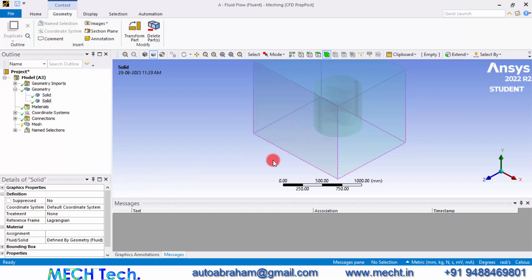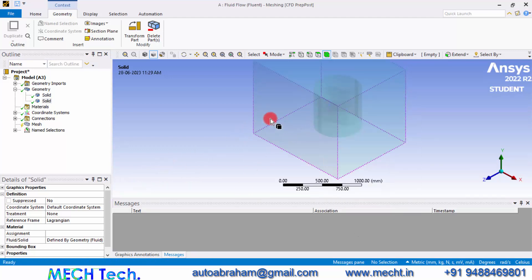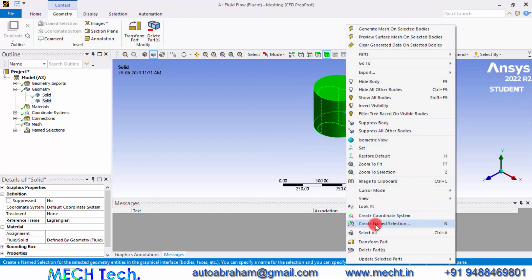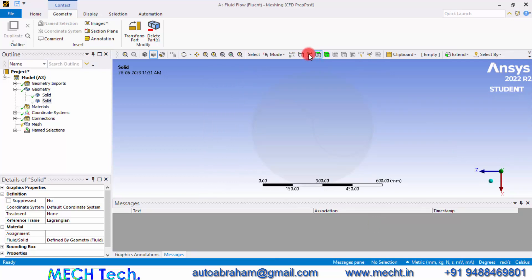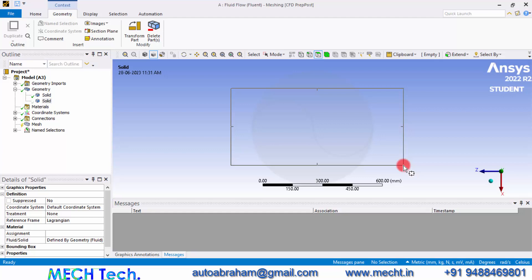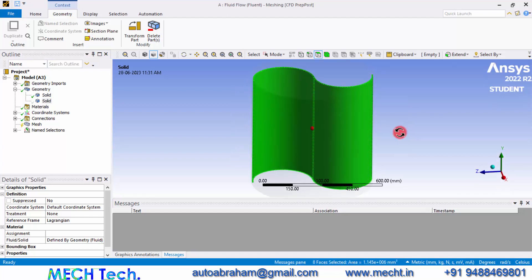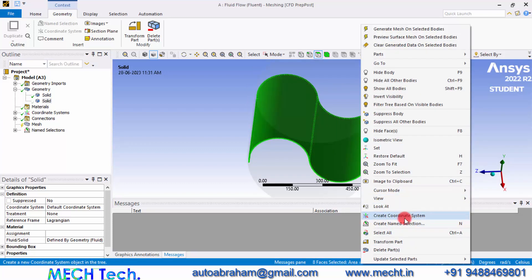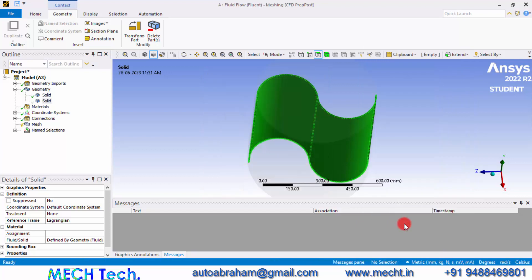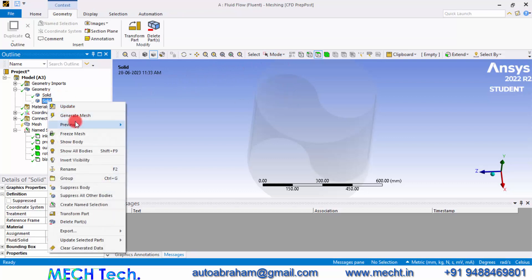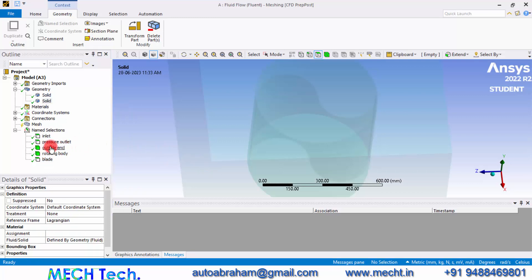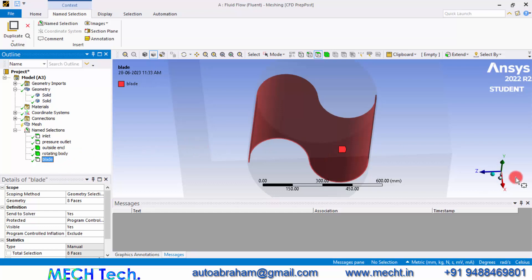Select the rotating body and name that as 'Rotating Body'. You can also hide this geometry by right-clicking and clicking Hide Body. Now we can see only the cylindrical enclosure. Now click the face selection icon, change the mode to Box Select, and select all the surfaces within this region — all the surfaces of the blade. Right-click and give a Name Selection as 'blade'. So now we have the following name selections: inlet, pressure outlet, the outside body, the rotating body, and the blade.